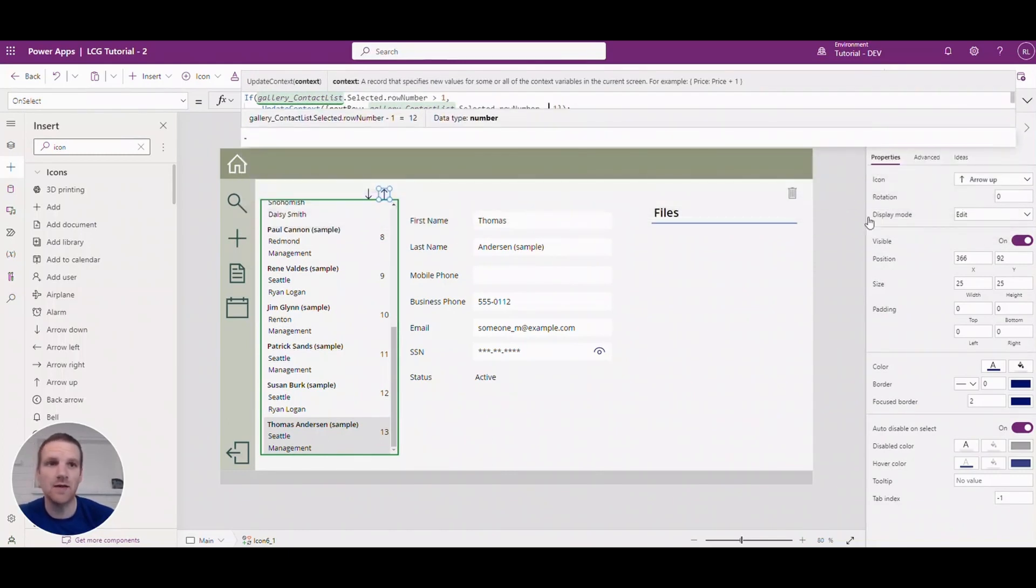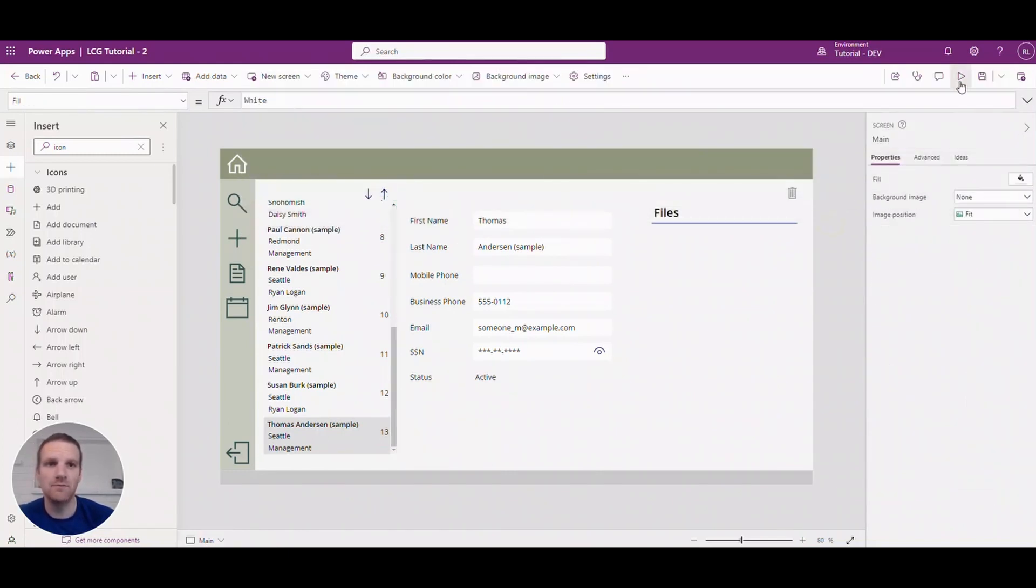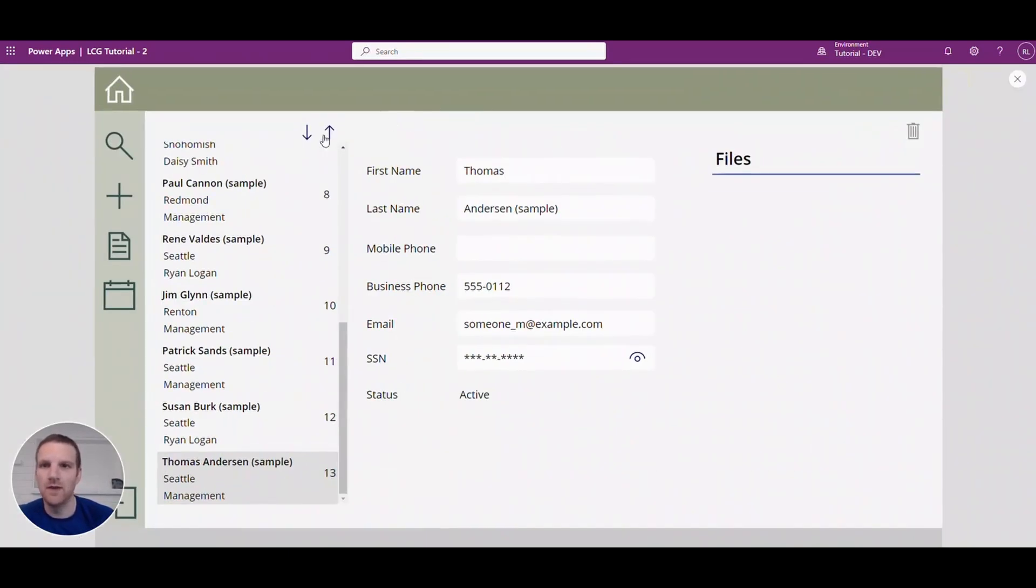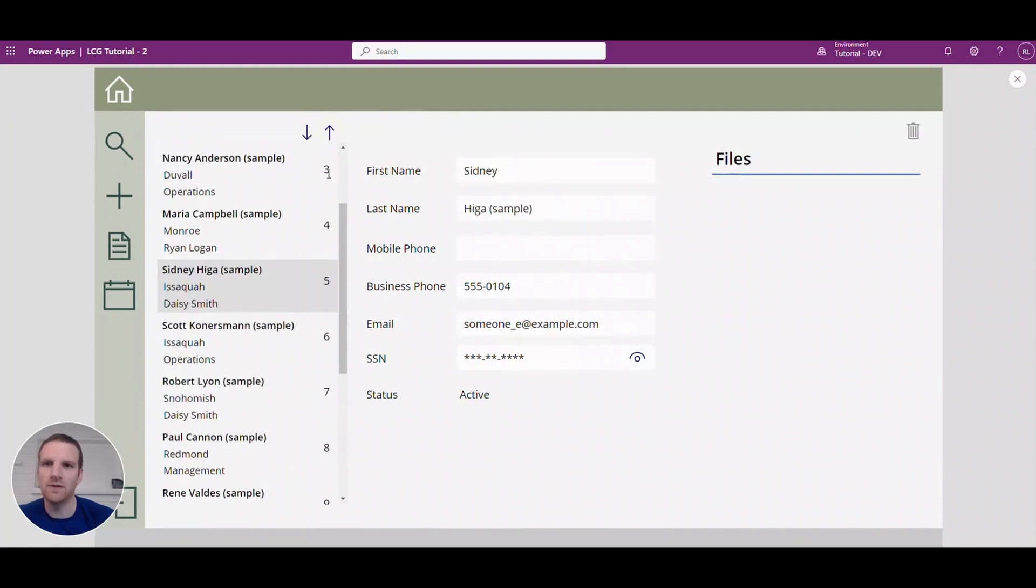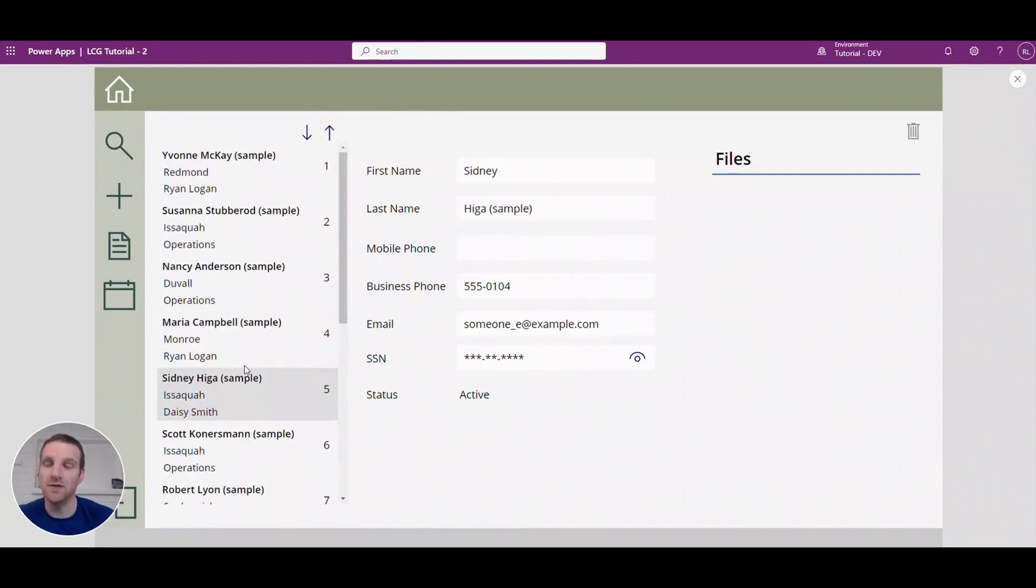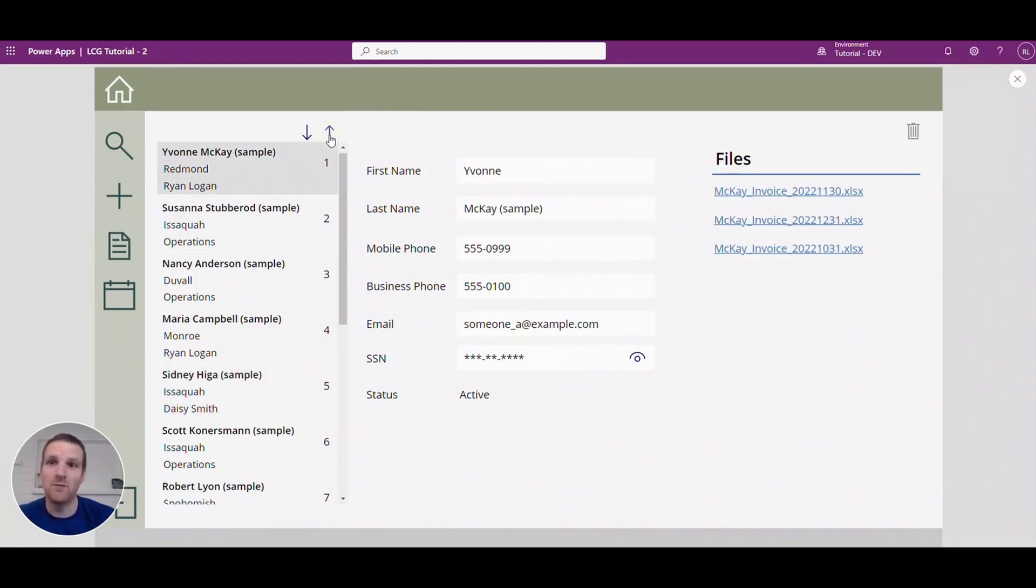So if we go back and press play and we go up, you'll see we're going up the row list and you see I still have to scroll to go further up, but we won't hit an error once we hit the top there.